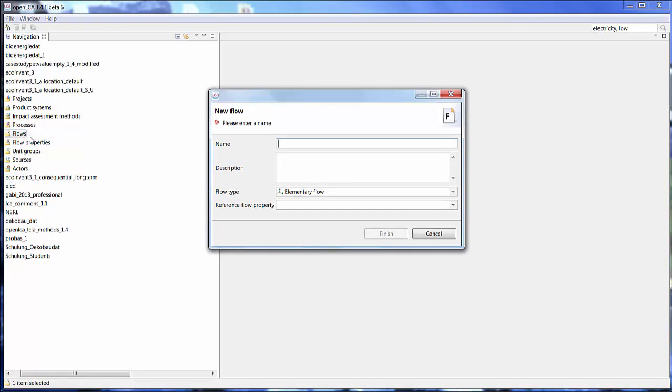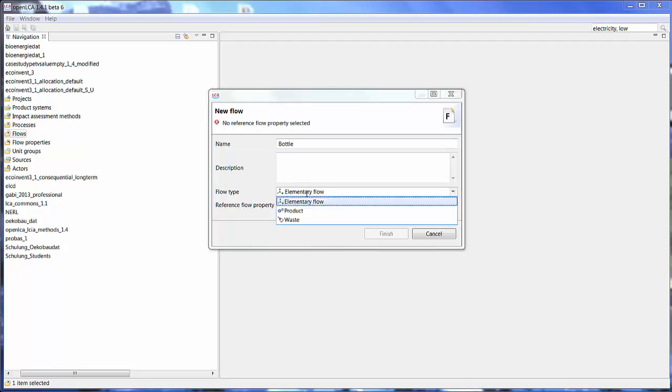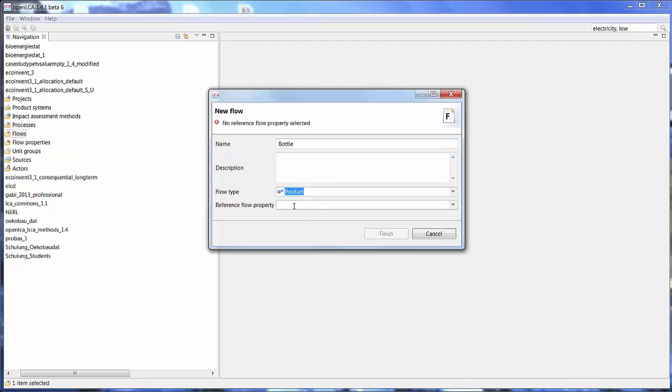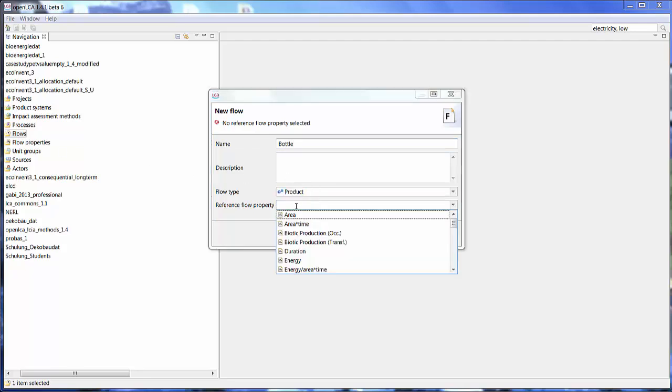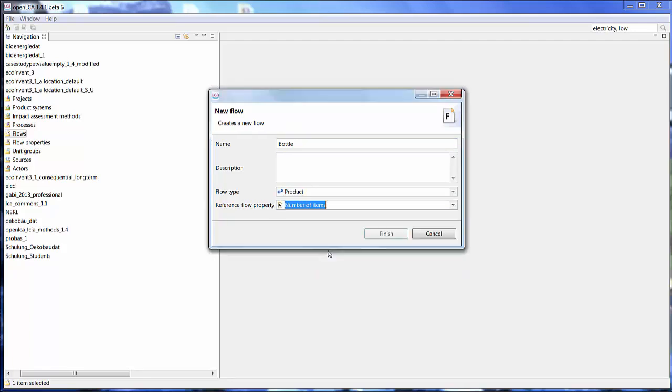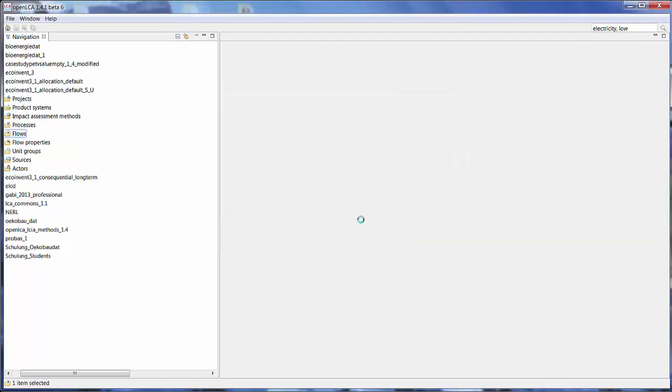So let's for our bottle, let's just name it bottle. The flow type is going to be a product, that's what we are creating. And the reference flow property is number of items. We want to look at the number of items, the number of bottles we produce. And finish.